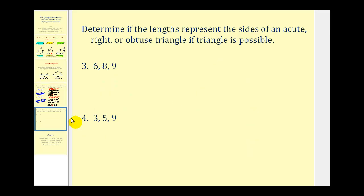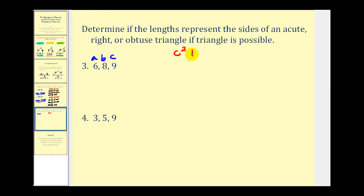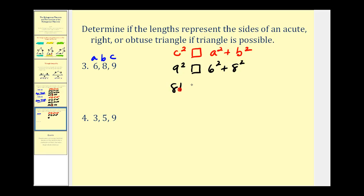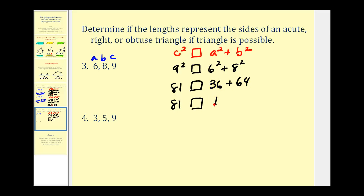Let's look at two more. The process is the same: c is the longest side, a and b are the two shorter sides. Notice that a plus b is greater than 9, so we can form a triangle. Setting it up: 9 squared on the left, and 6 squared plus 8 squared on the right. That gives us 81 on the left, and 36 plus 64, which is 100, on the right. So c squared is less than a squared plus b squared, which means we have an acute triangle — all angles will be less than 90 degrees.